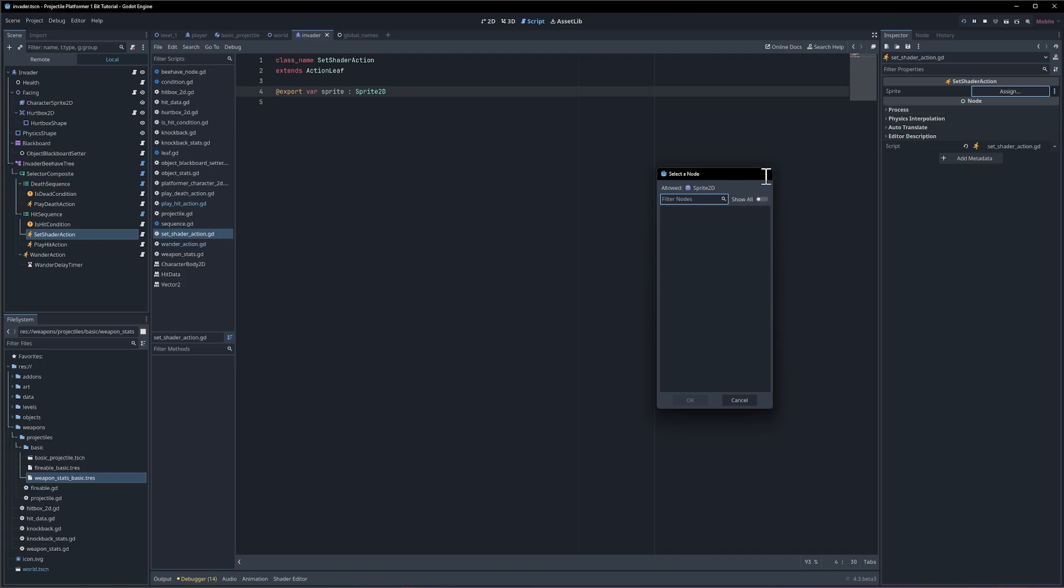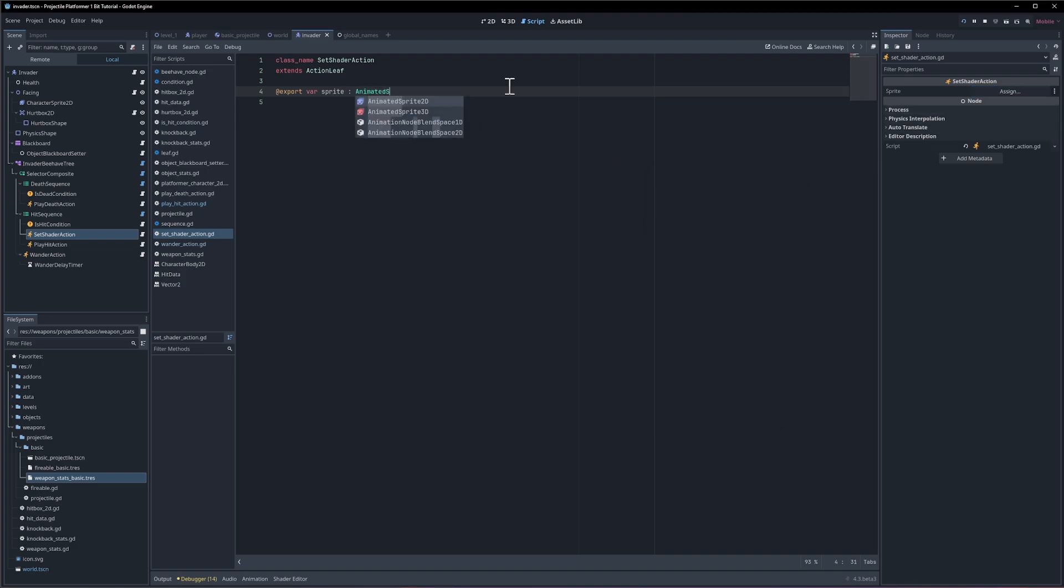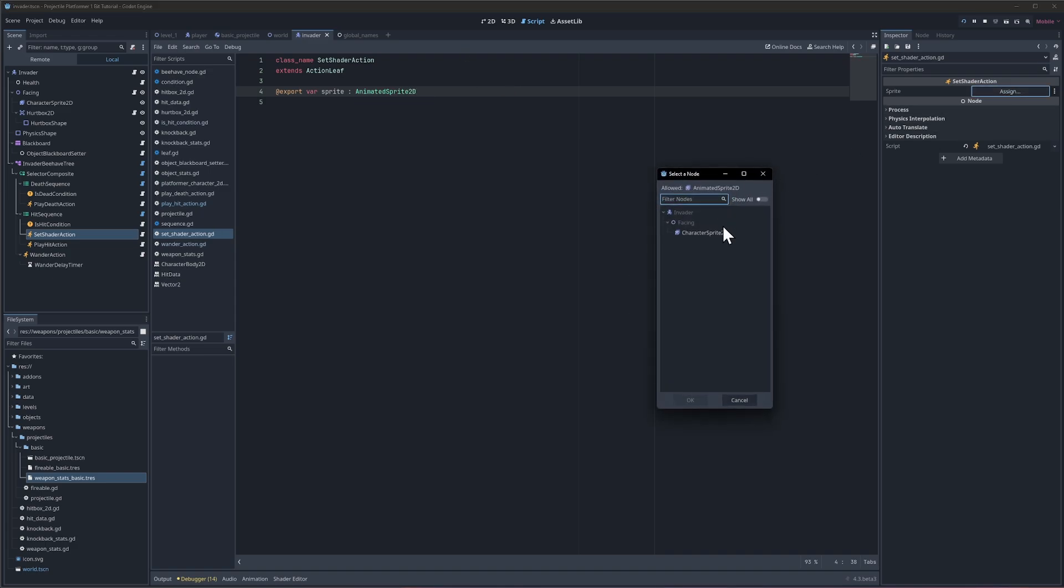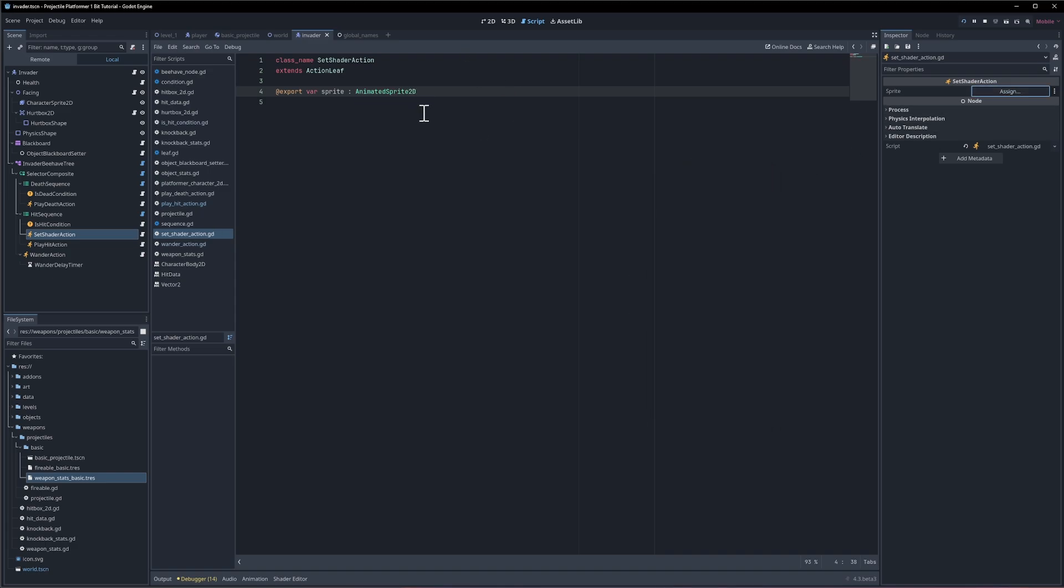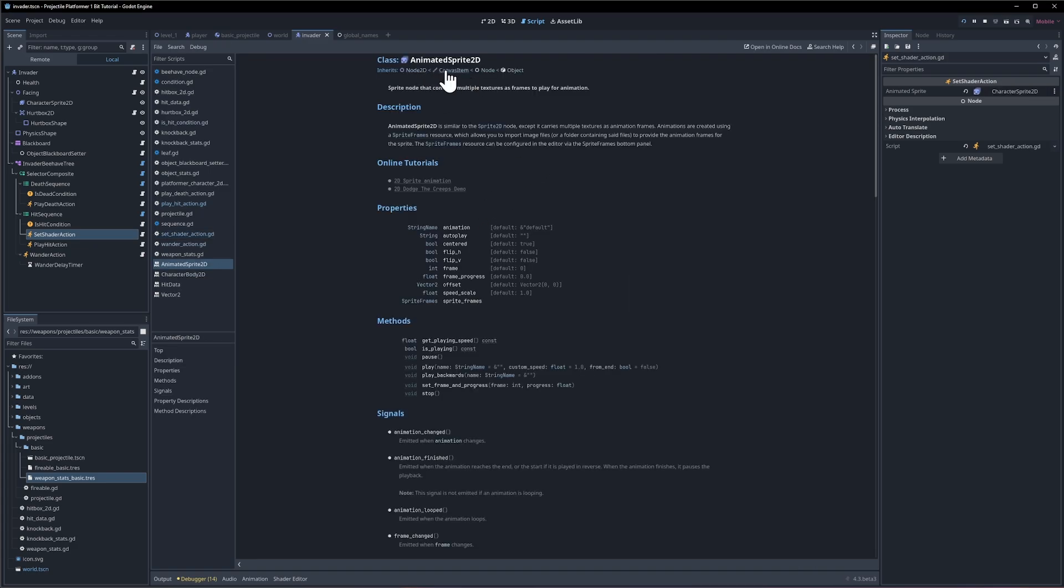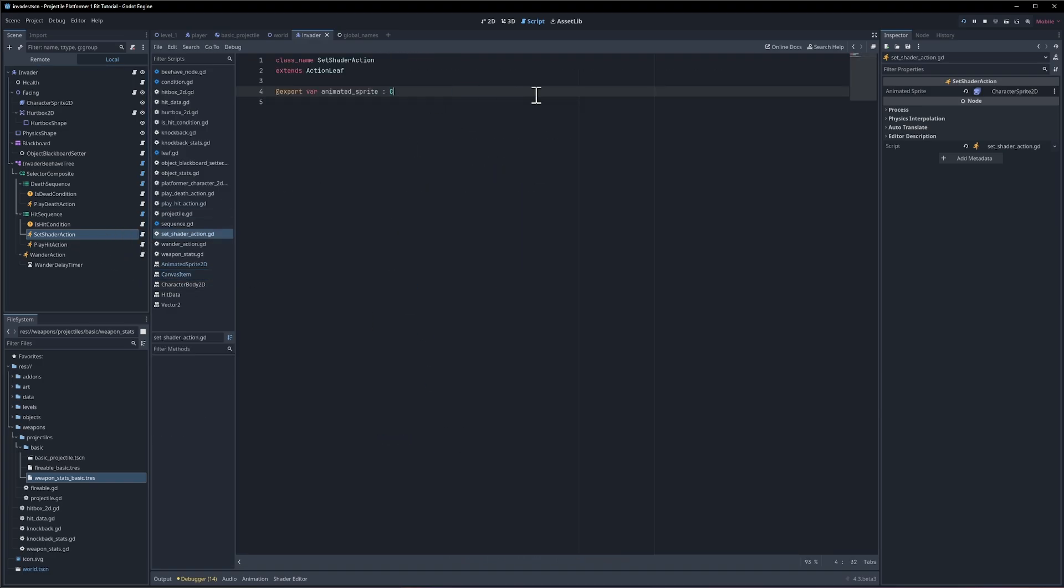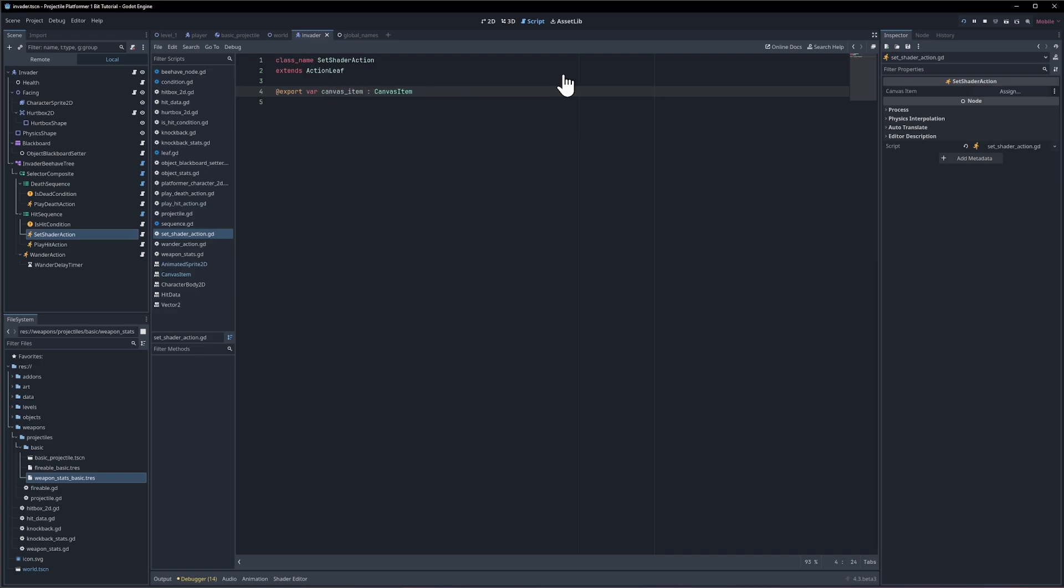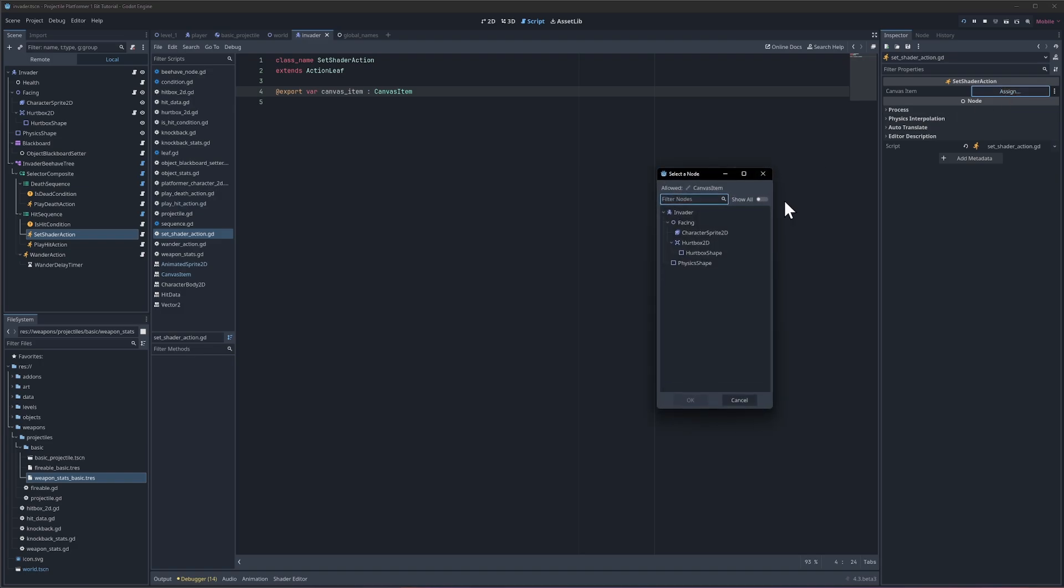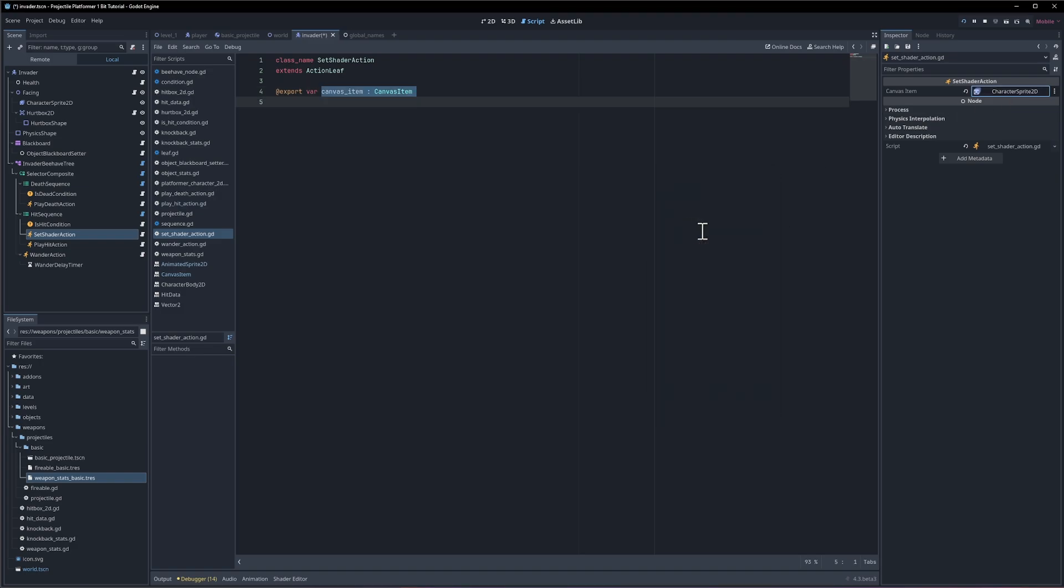Okay, interesting. So we can say animated sprite 2d then if we assign that to the character sprite 2d. Let's see animated sprite. So actually, let me see is there a parent class for this? I think we could just use canvas item which should have a material. Okay. Okay so let's do canvas item and we assign the character sprite 2d. So this should also work with regular sprites now because it's using a parent class.